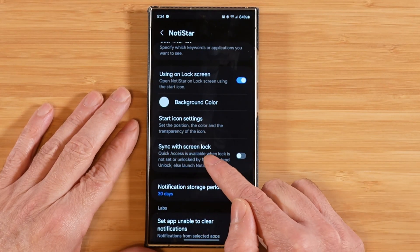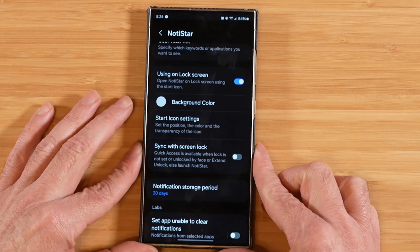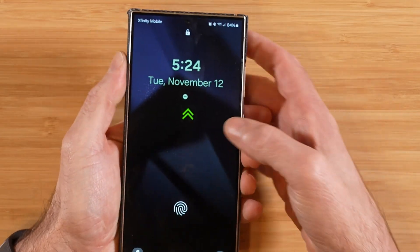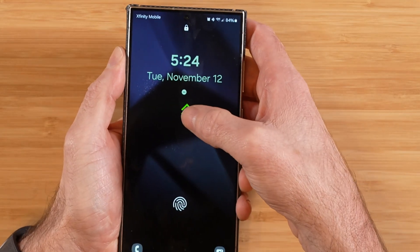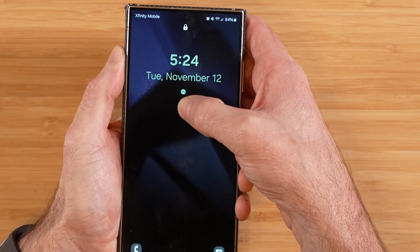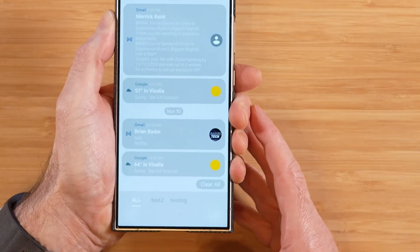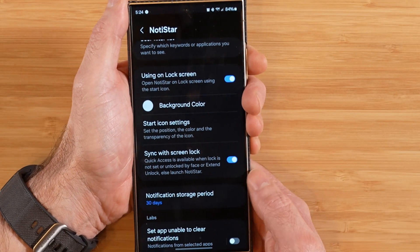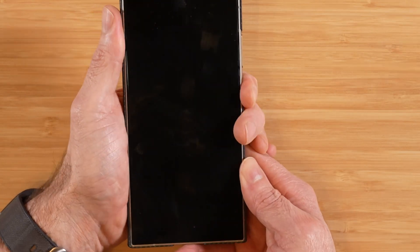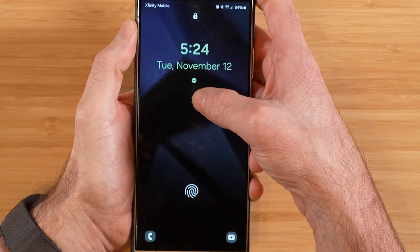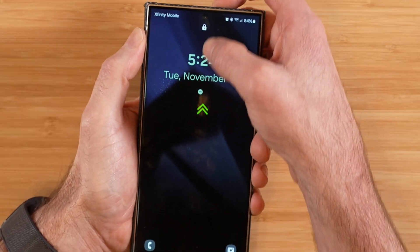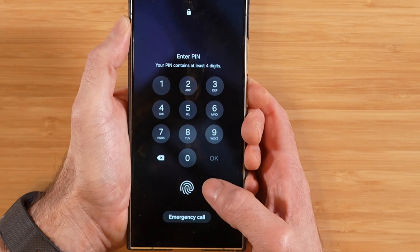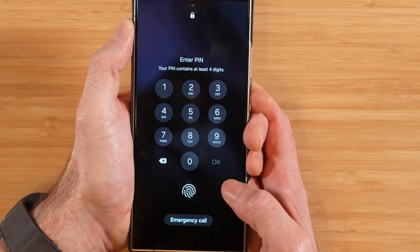Next we have sync with screen lock. With this option turned off, the way this works is we'll go into Notistar like usual, but instead of putting in our PIN or biometrics, it's going to go right into our notifications. However, if we turn this feature on and go back to the lock screen and swipe up on the arrows, it's now going to request our biometrics to get into our phone, so people aren't going to instantly see your notifications.